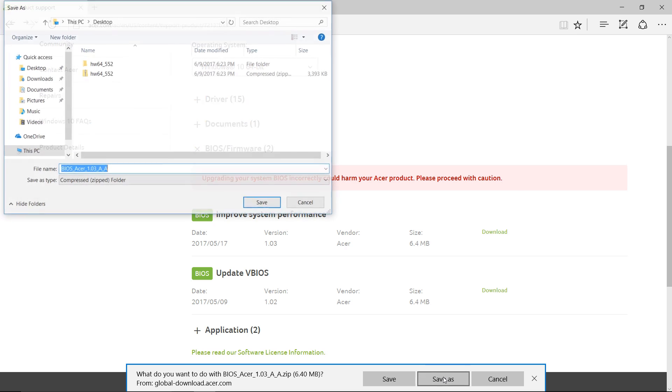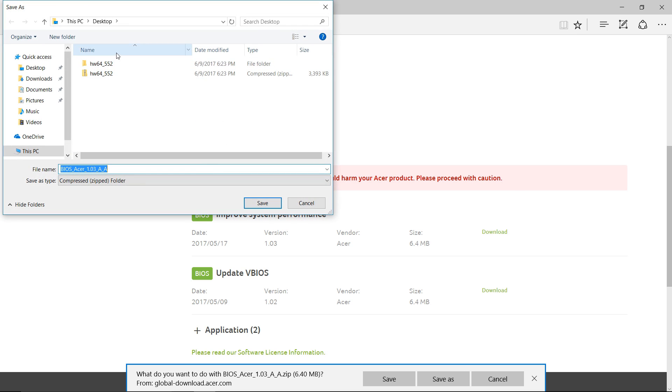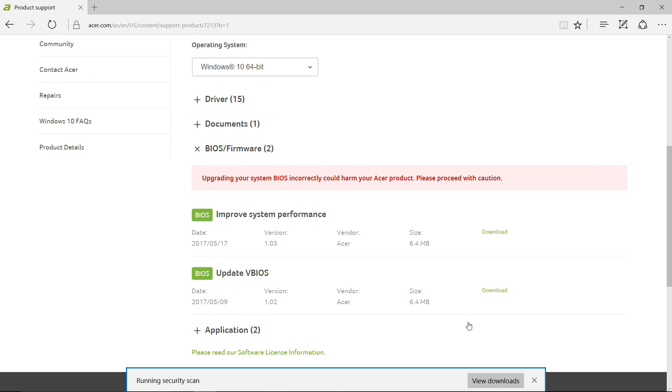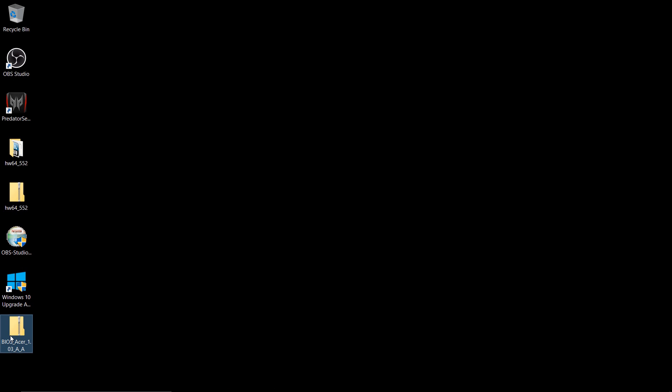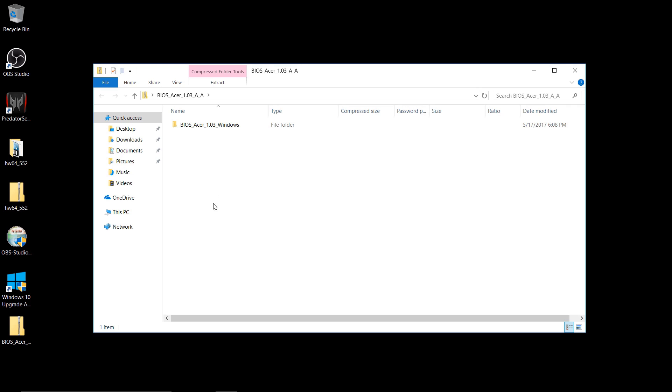So you can click on Download, and then Save As, and I like to save it to my desktop, and it will save this zip file to your desktop. So now you can close this out or minimize it once it's downloaded to your desktop.